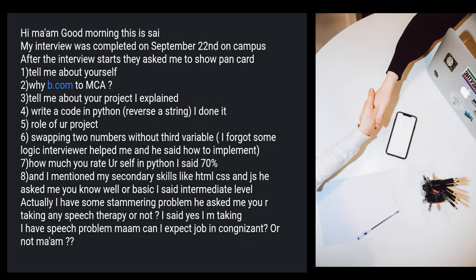After the interview started, they asked him to show his PAN card, tell about yourself, why BCom to MCA — he had done BCom then switched to MCA. They asked about his project, he explained. Then: write a code in Python to reverse a string, what was his role in the project, and swapping two numbers without using a third variable.